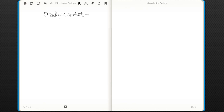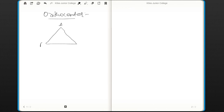Orthocenter. Now Orthocenter is nothing but the meeting point of all the altitudes of a triangle. Now what do you mean by an altitude? Suppose I draw a triangle — assume that this is a triangle with vertices A, B, and C. Now any perpendicular line from A to BC is known as an altitude.